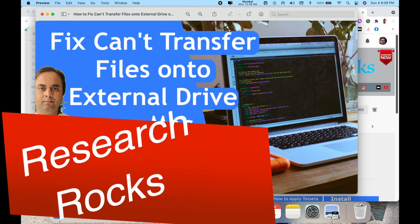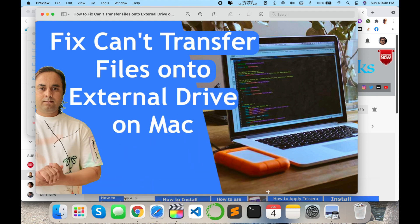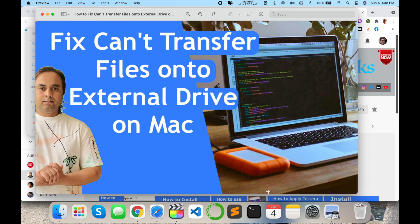Welcome to Research Rocks. In this video, we will see how to fix the can't transfer files onto external drive issue on Mac. You can connect any external hard drive, pen drive, or memory card to your Mac, but the operating system won't allow you to copy data to the external hard drive.